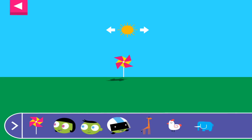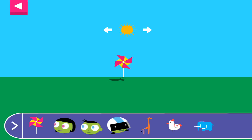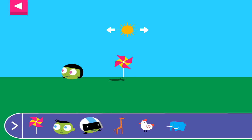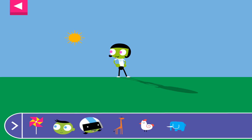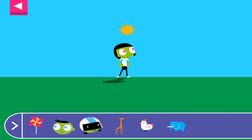Let's explore shadows. Tap to add objects to the scene to observe their shadows. The object blocks the light from the sun. Where is the sun when you see a very long shadow?